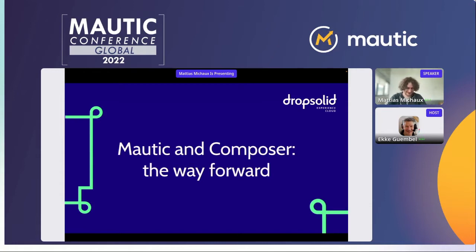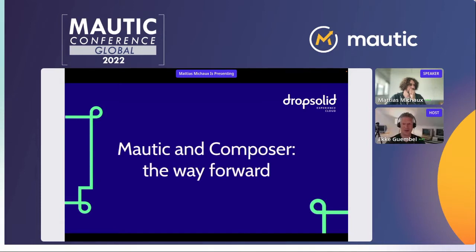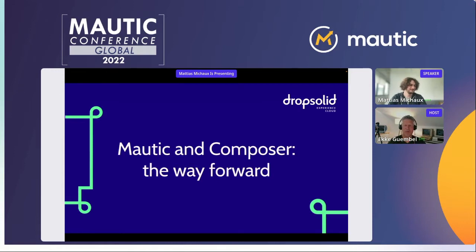Hello, fine. I'm happy to be able to talk here. I'm Eki, by the way. Matthias is based in Belgium with DropSolid, and one of the people behind the big strategic product involving Motic. He's also a heavy contributor lately in the Motic world, specifically in the security team. Thank you very much for that.